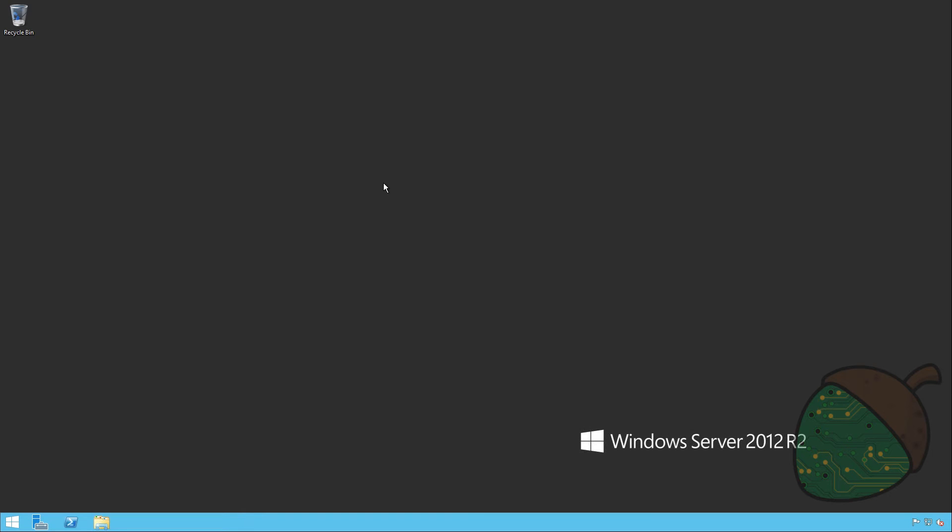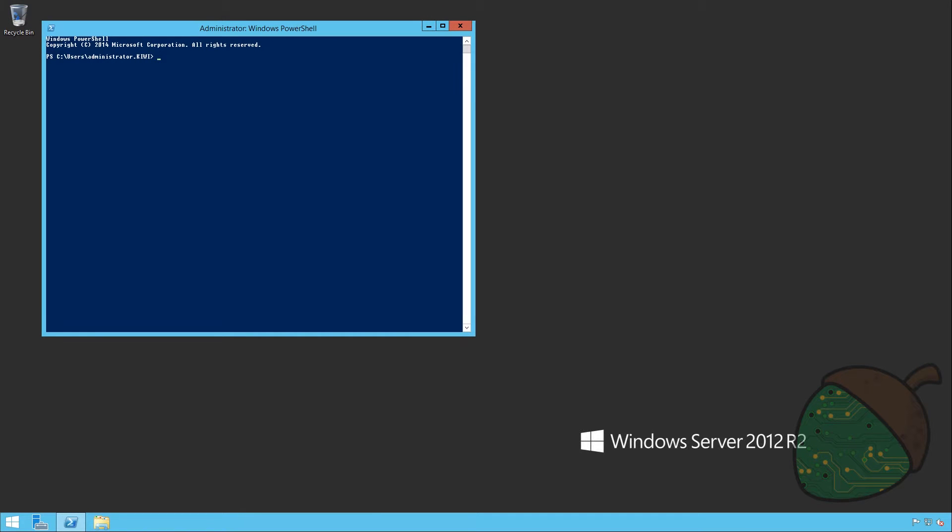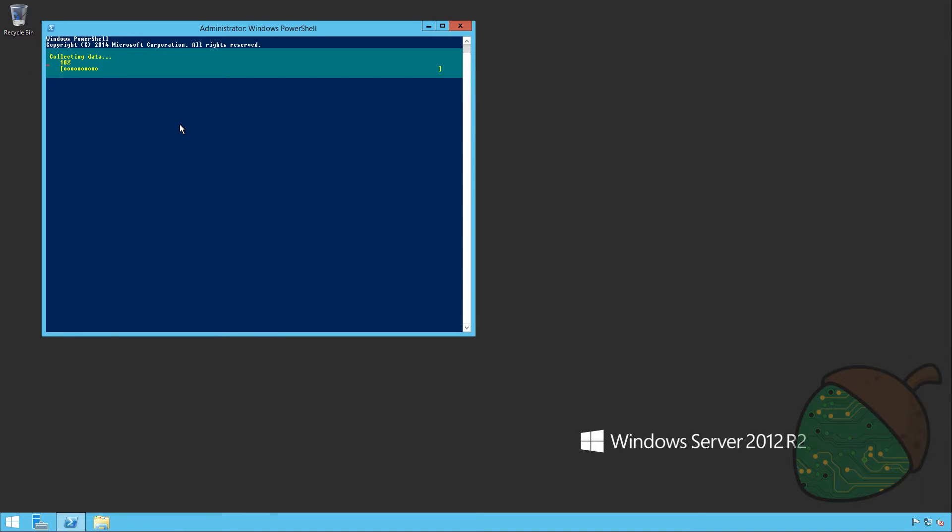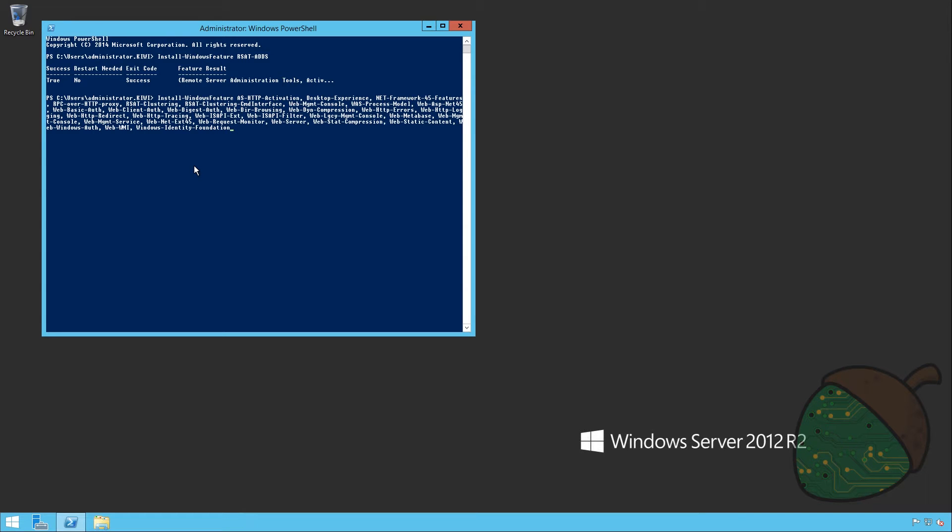So before we can actually start the Exchange setup guide there are quite a lot of things that we need to do to prepare the server and our Active Directory domain for Exchange. First thing we're going to do is fire up PowerShell. I will be copying all the commands from my other screen but they will all be available in the video description. We'll start by installing the remote server administration tools for Active Directory. Once that installation has been completed we're going to go ahead and install a whole bunch of other Exchange features. As you can see this is not a command that you remember easily. Basically this will install all the other features that Exchange will need.